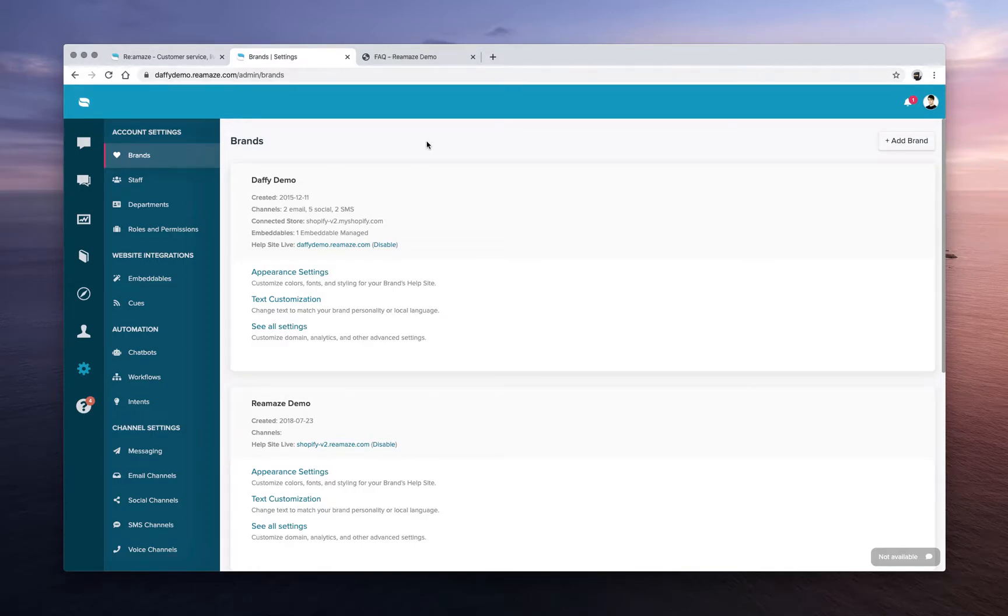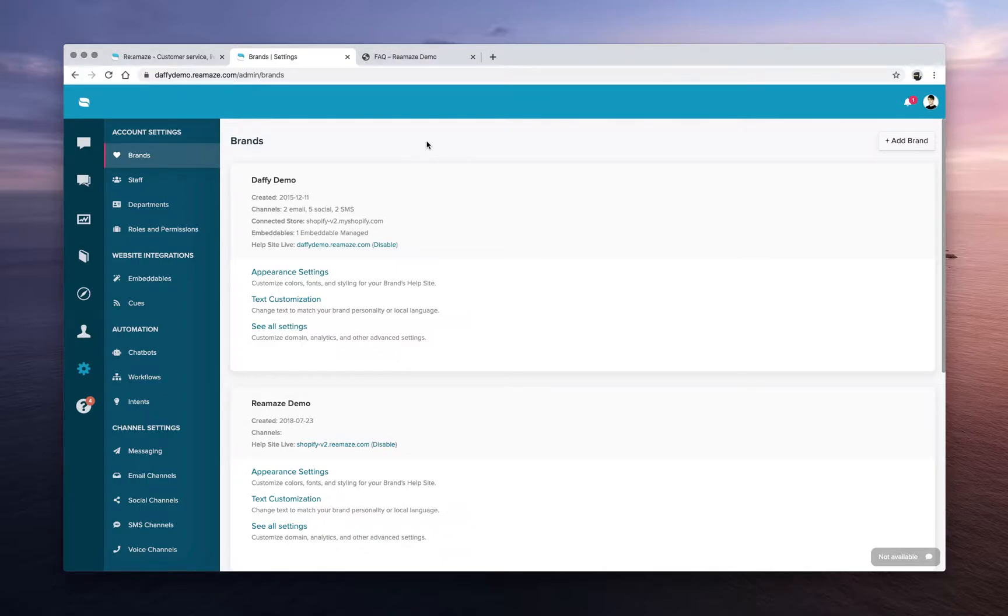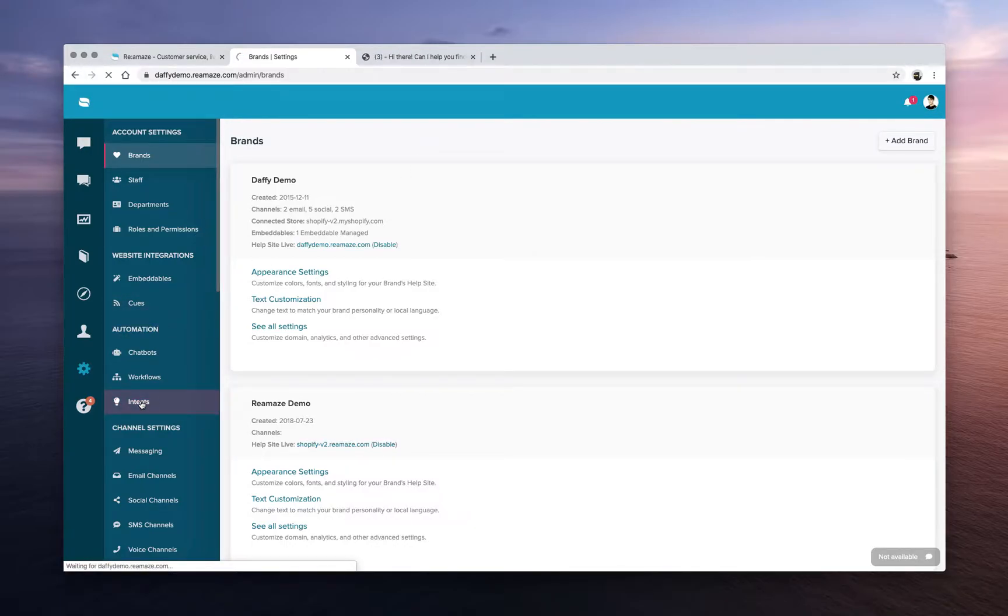Alrighty, we are on the home stretch and this is going to be the last part of the Reamaze platform demo. Thank you for taking all the time out of your day to watch my videos. Now this last part I want to talk about one specific feature and that's going to be under Reamaze automation. It's called Intents.